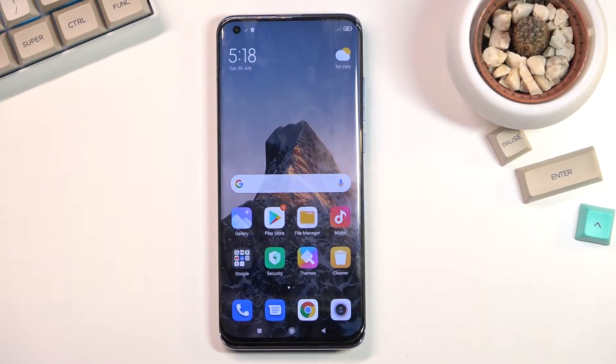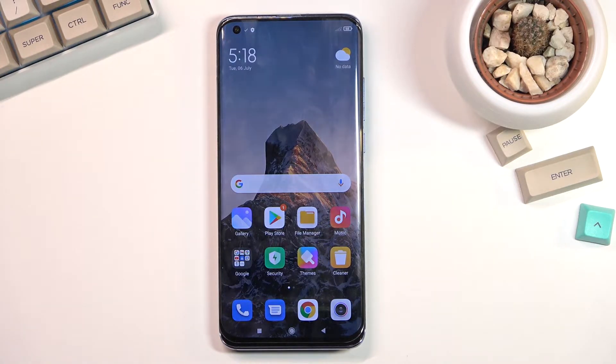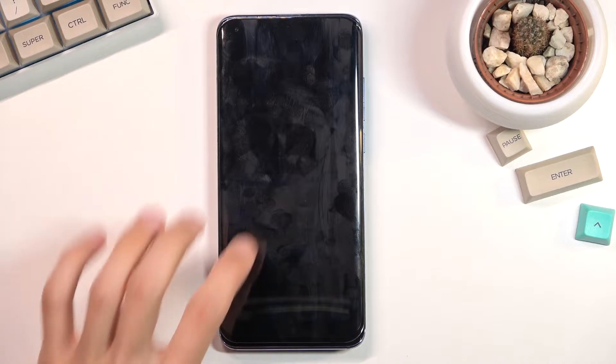Welcome! In front of me is a Xiaomi Mi 10 Pro and today I'll show you how to enable and set up the Do Not Disturb mode.